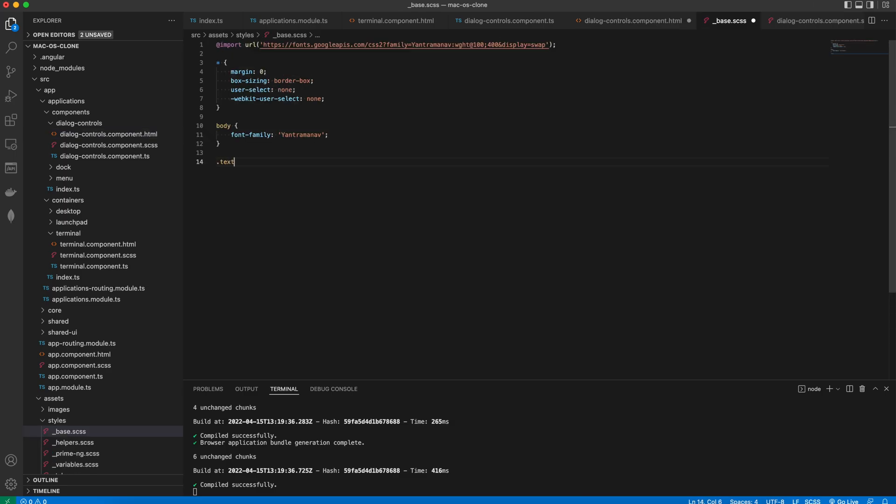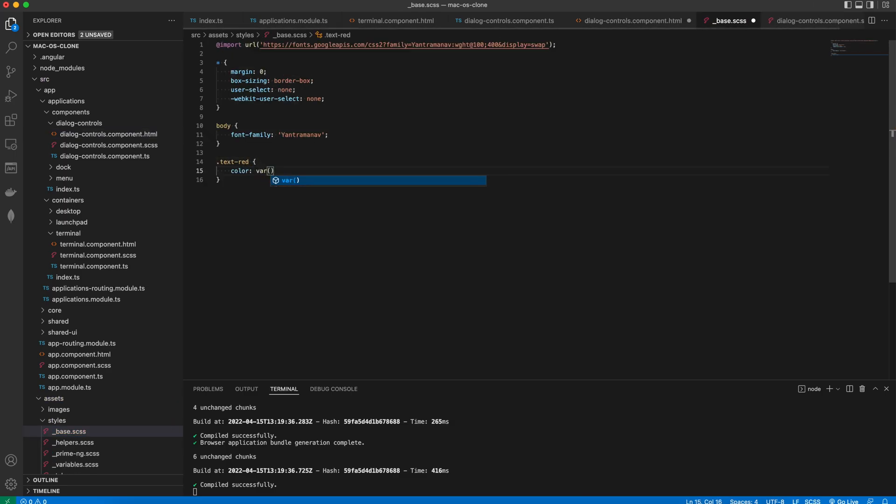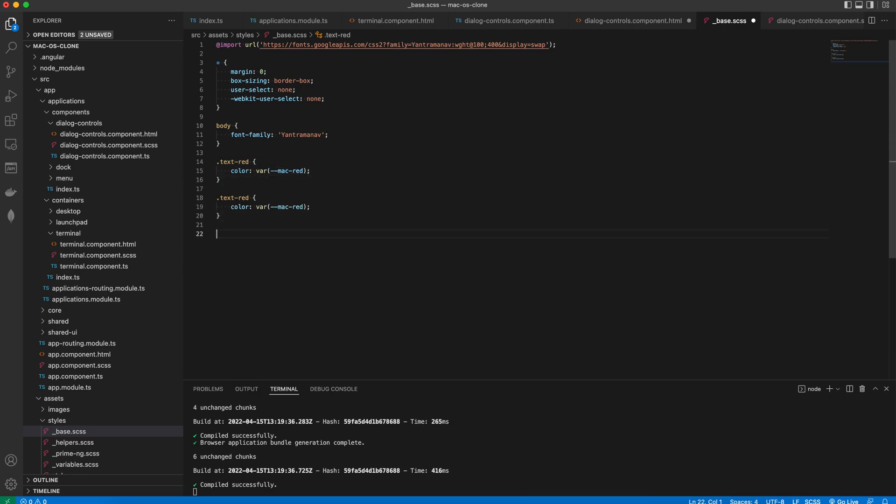Each icon should have a different color. So we add specific classes to make it so. These text helper classes will reside in the base SCSS and will only set the color property which will eventually read the color value from the variables.